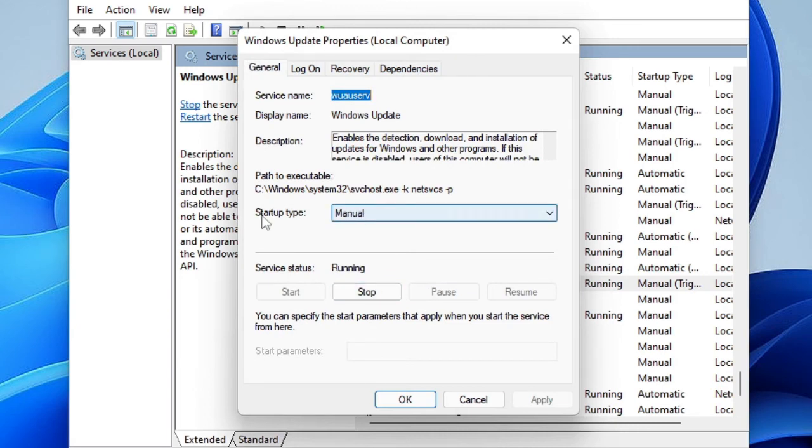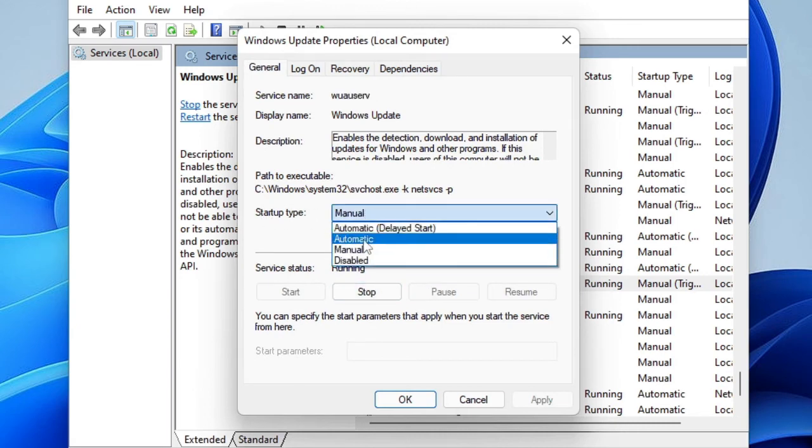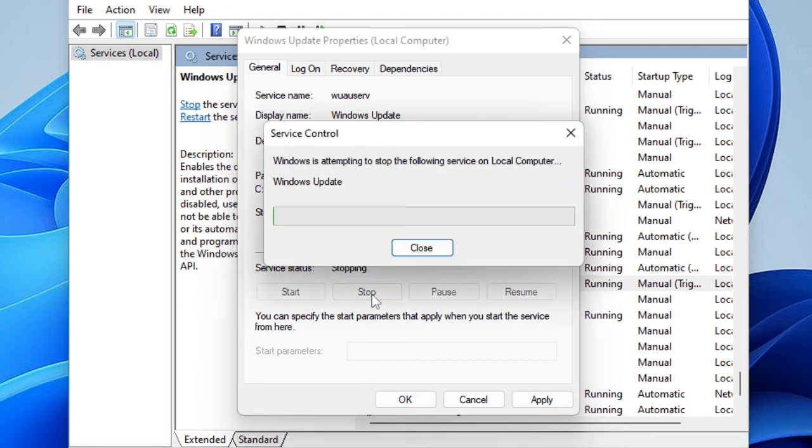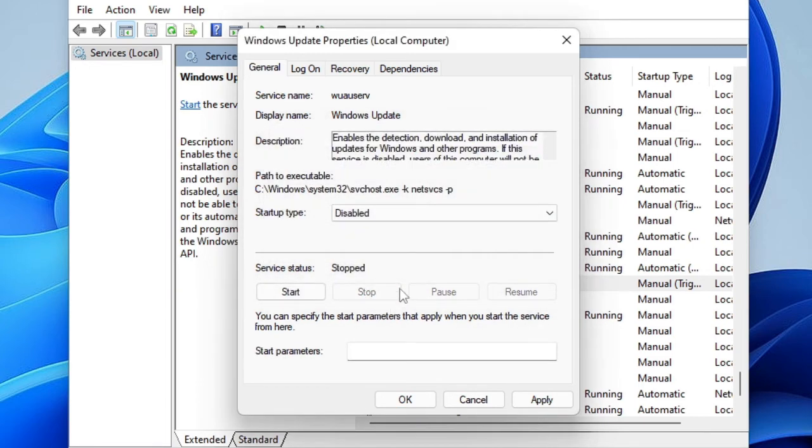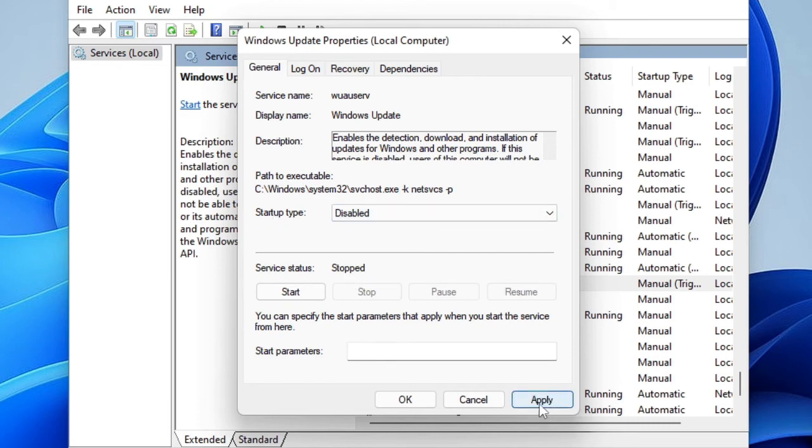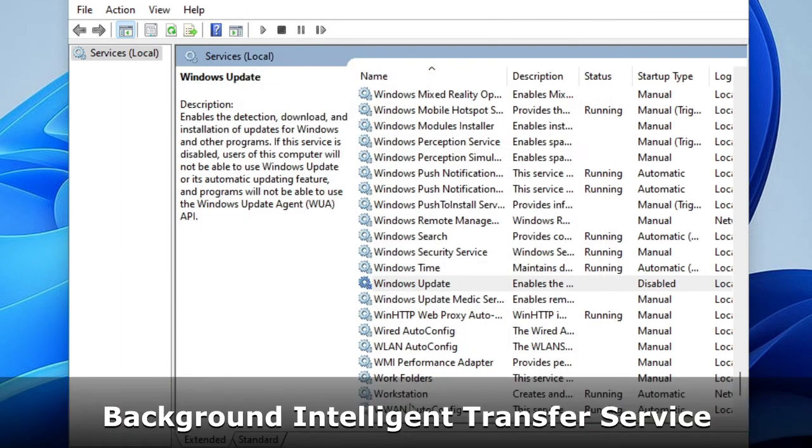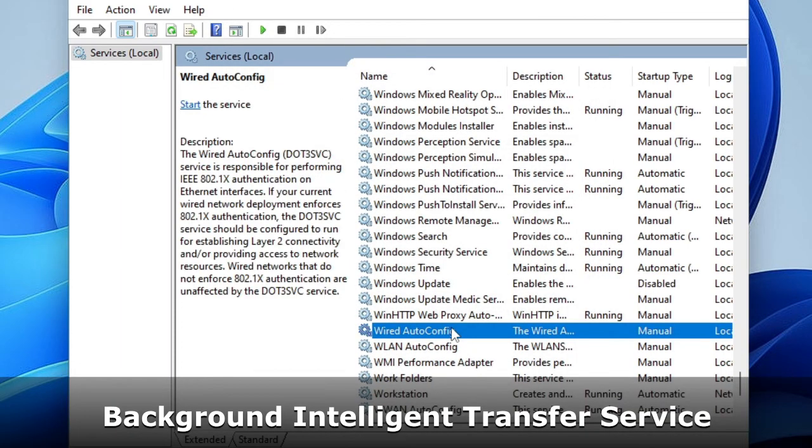In the Startup Type you have to choose Disable, then click on Stop. Make sure the Status is Stopped and the Startup Type has been set to Disabled. Once you are done, click on Apply, then click on OK. Now you have to disable another service.